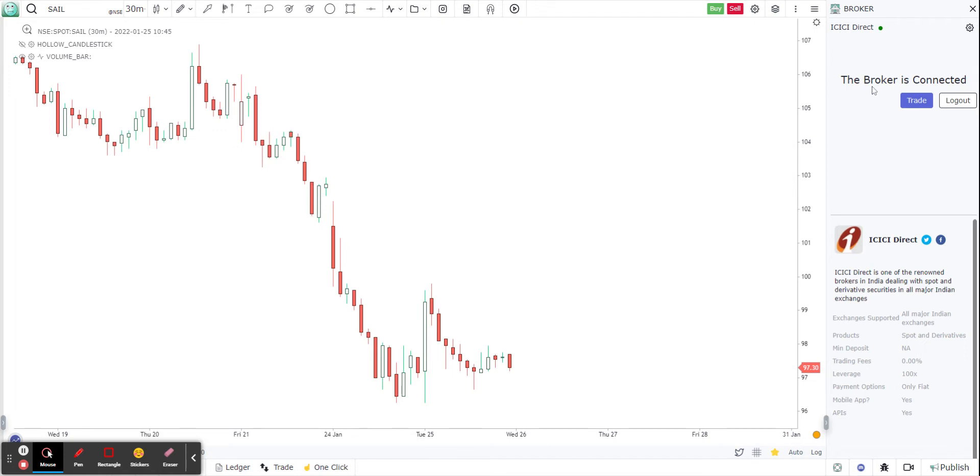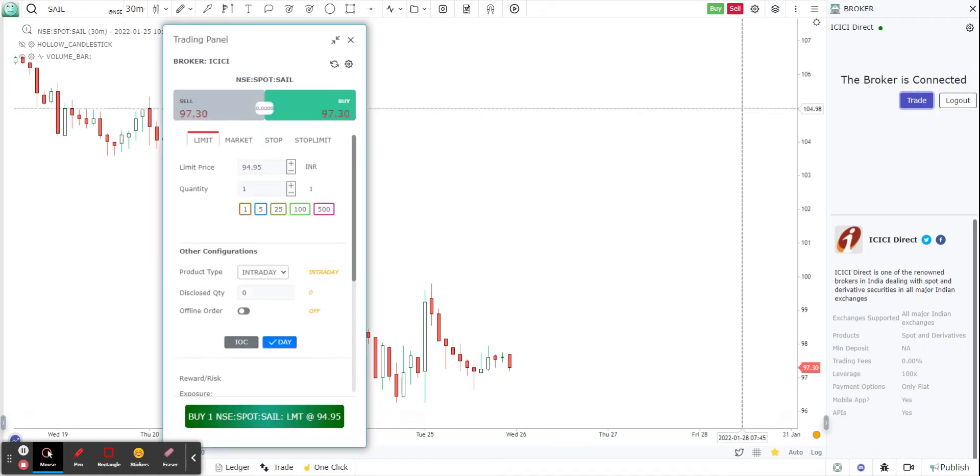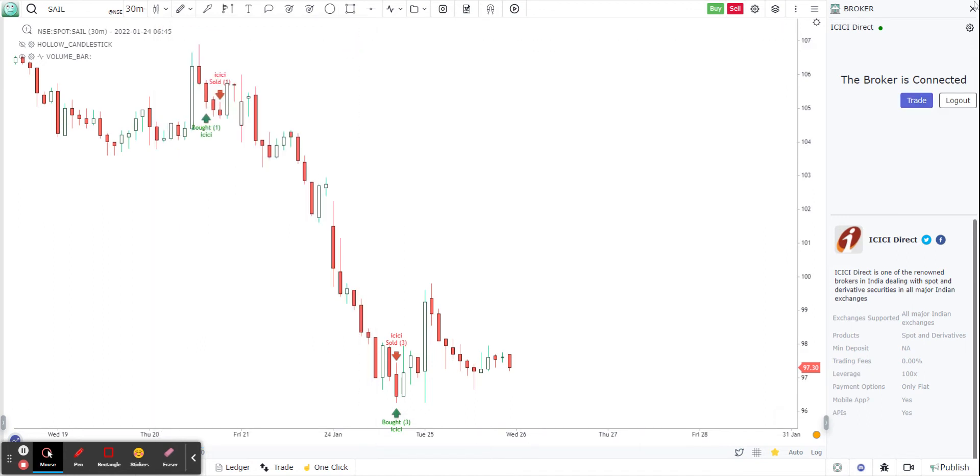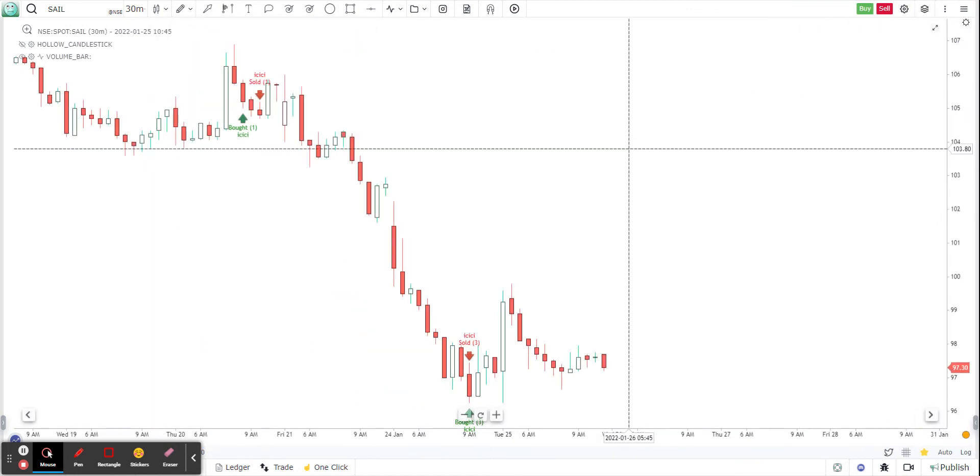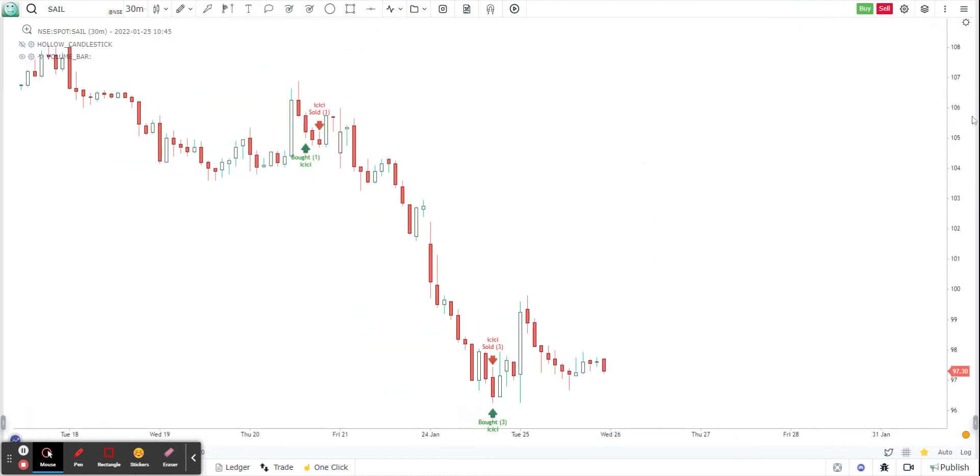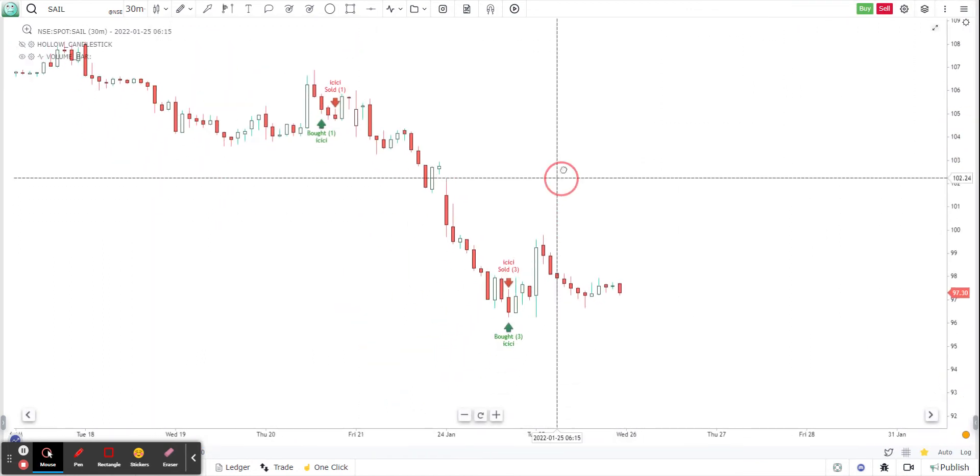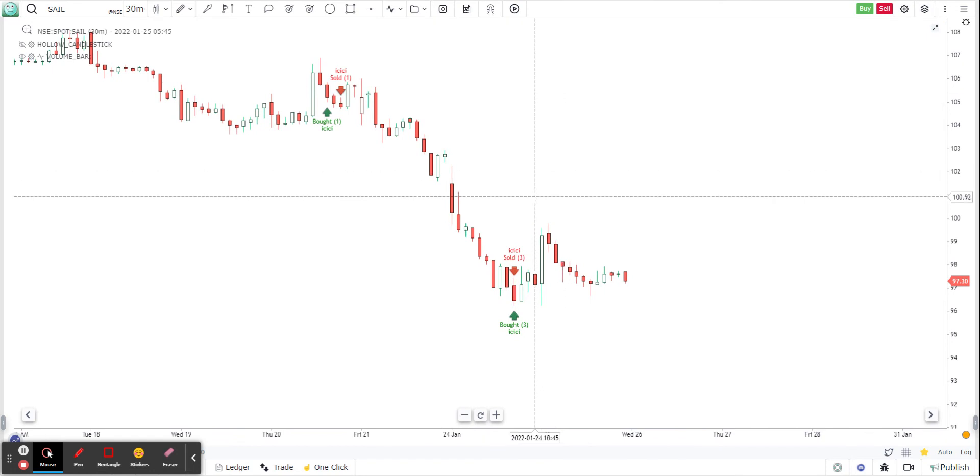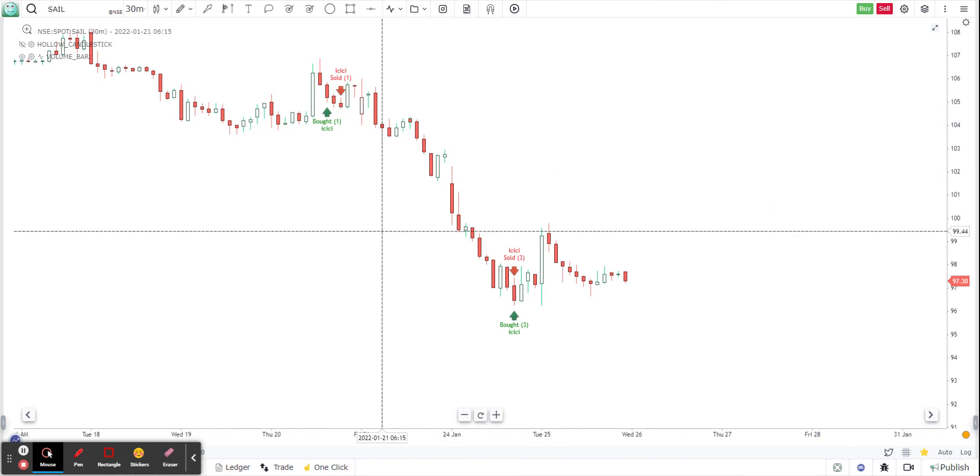So once that is established, you will see that the broker is connected now and you can start trading. You can either click on this trade button and put in your details. But first, let's understand what we have done. We have connected GoCharting to ICICI direct.